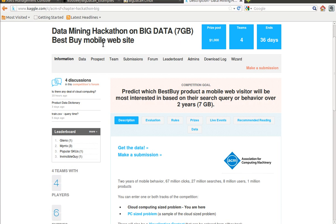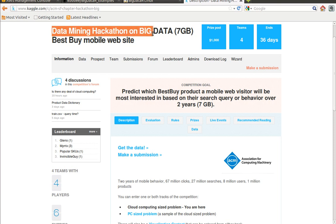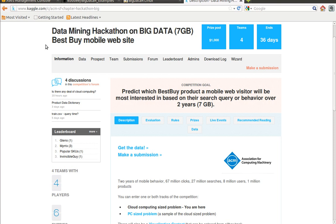Hey everyone, this is Nick with Big Data Linux and I want to show you how you can get up and running on the ACM Data Mining Hackathon on Big Data hosted here on the Kaggle platform.